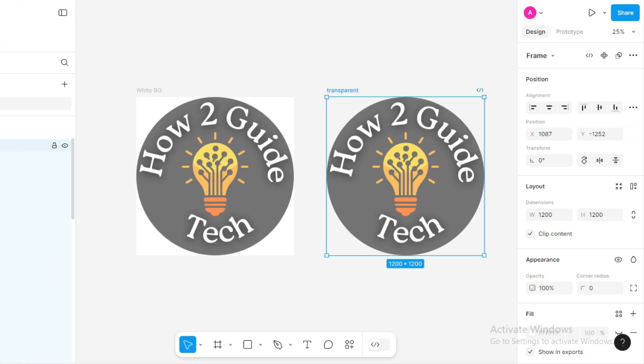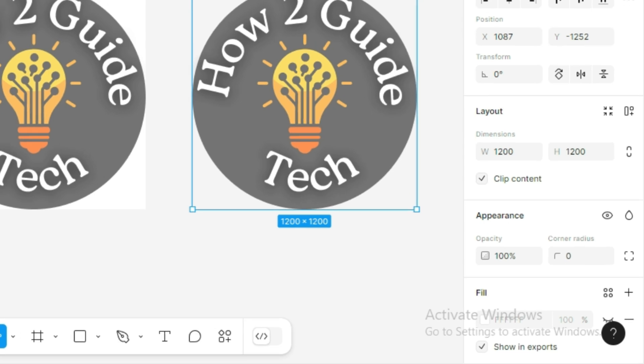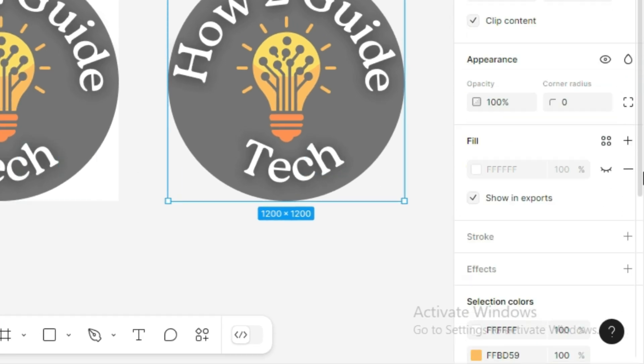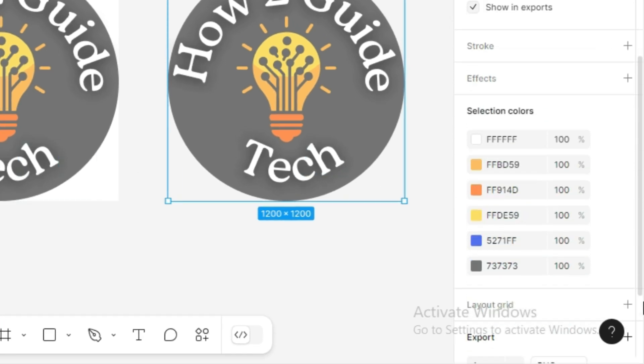Now, look at the right-hand panel in Figma, where the design properties are listed. Scroll down to the bottom and you'll find the Export section.